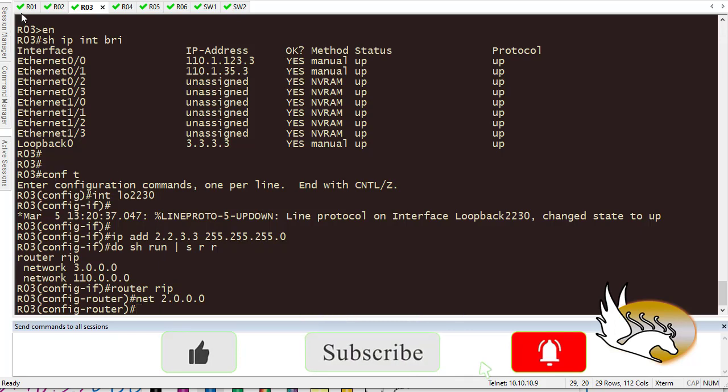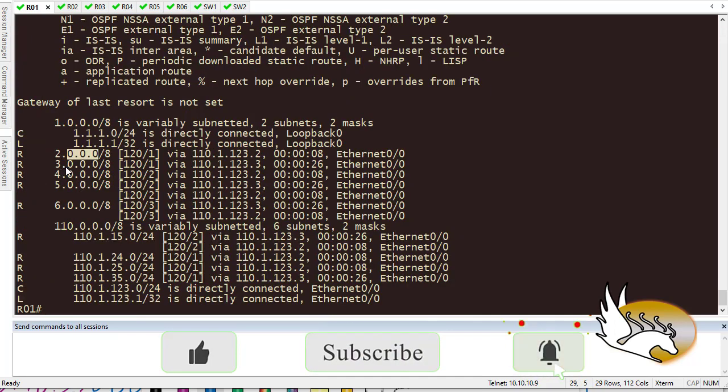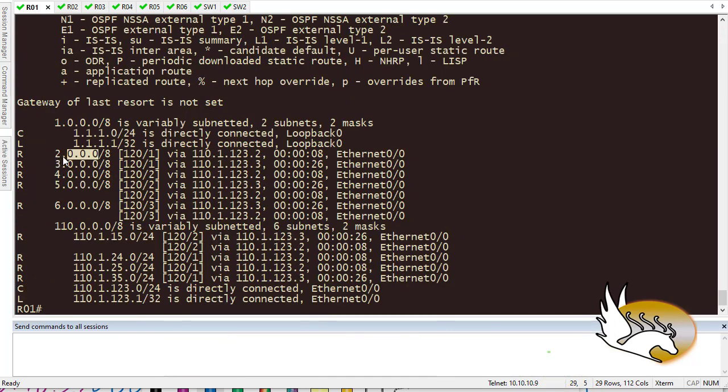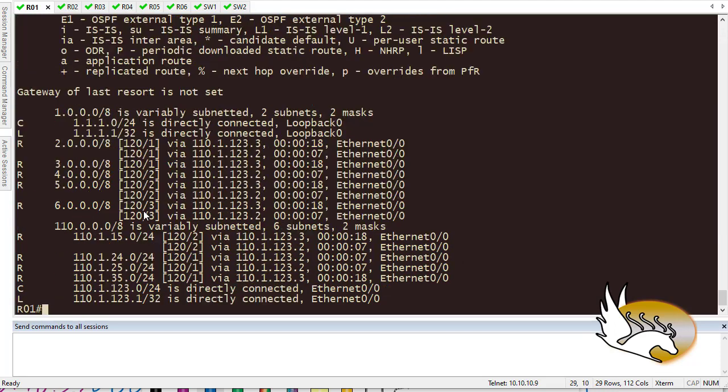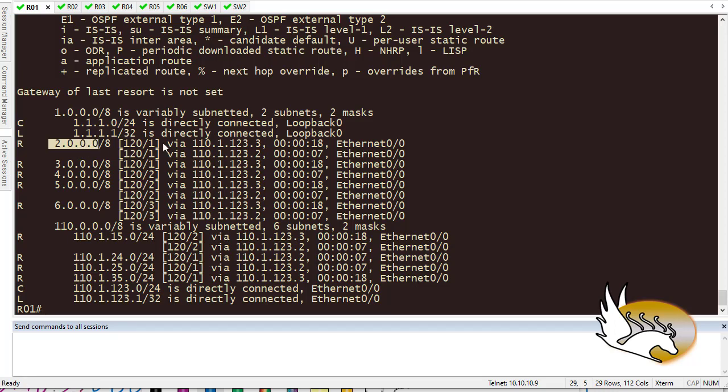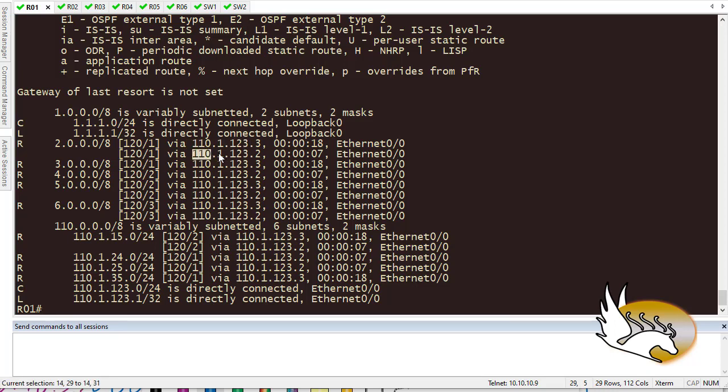This means that I should somehow know about 2.2.3.0. Do I or don't I? So if I check here, I only have 2.0.0.0. And it goes to 110.1.123.3. It also goes to 110.123.2. It goes to router 3. It goes to router 2. I don't really know anything about this.